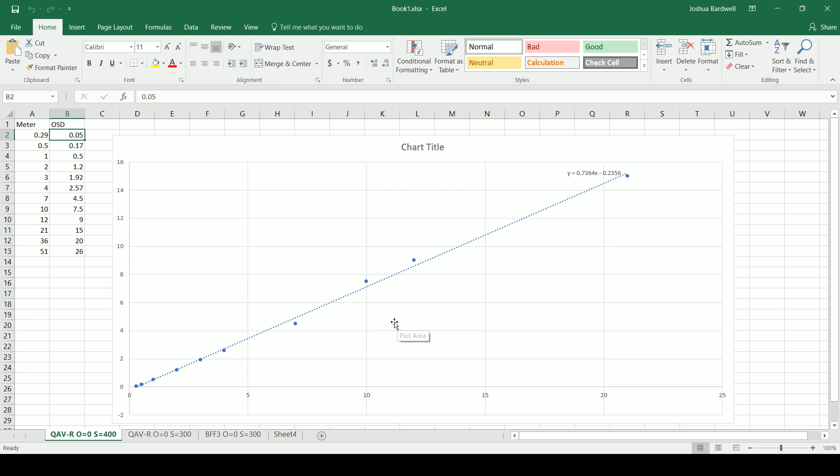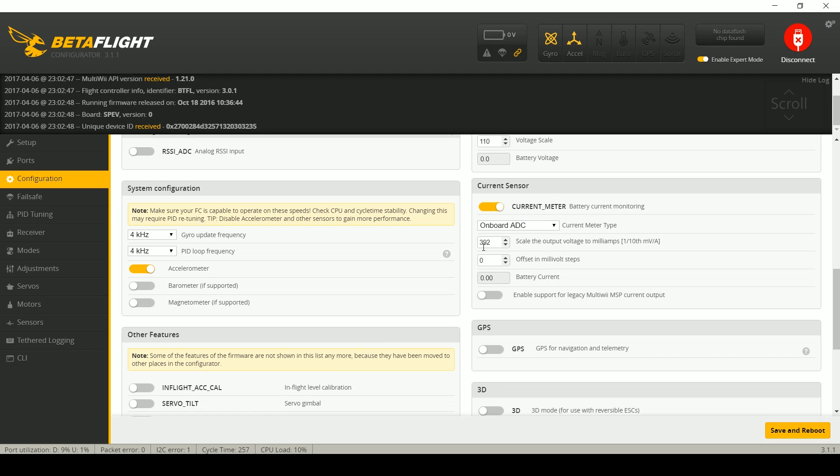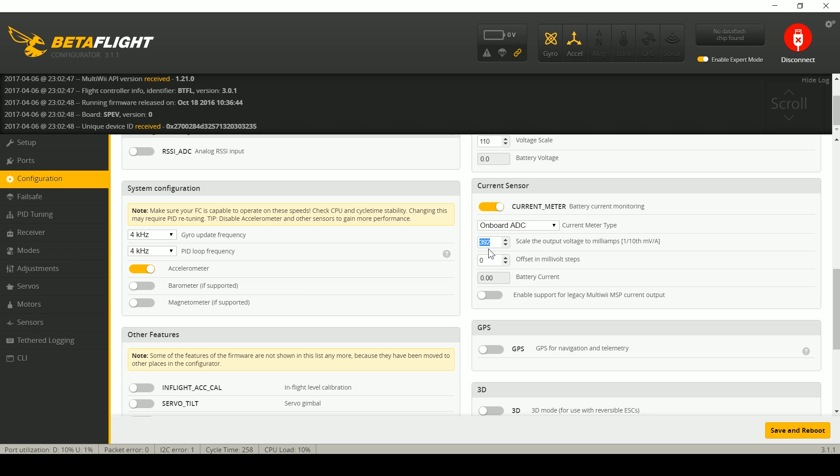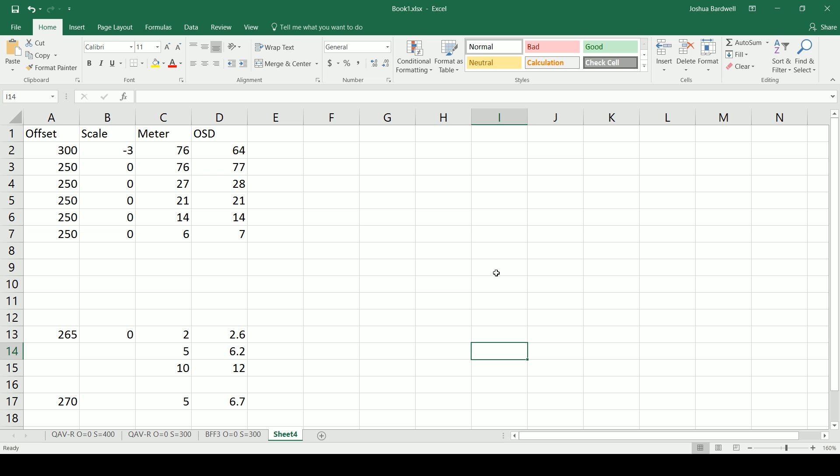So if you need to make the current sensor read higher you actually reduce the scale and likewise if you wanted to cause the line to shift upwards you would reduce the offset although again I'll reiterate I think you should leave the offset at zero unless you just cannot unless it's consistently off when you try and get the scale correct.